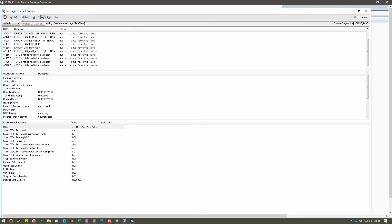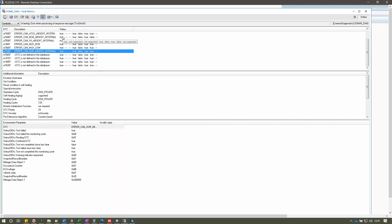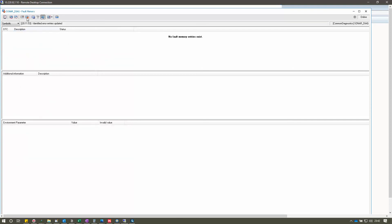The next option is Delete All Fault Memory Entries. If almost all DTCs are in a healed state and you don't want to delete them one by one, you can use this option to delete all healed DTC entries at once. After erasing, if you refresh the list there are no faults at all. That is the purpose of Delete All Diagnostic Trouble Codes.